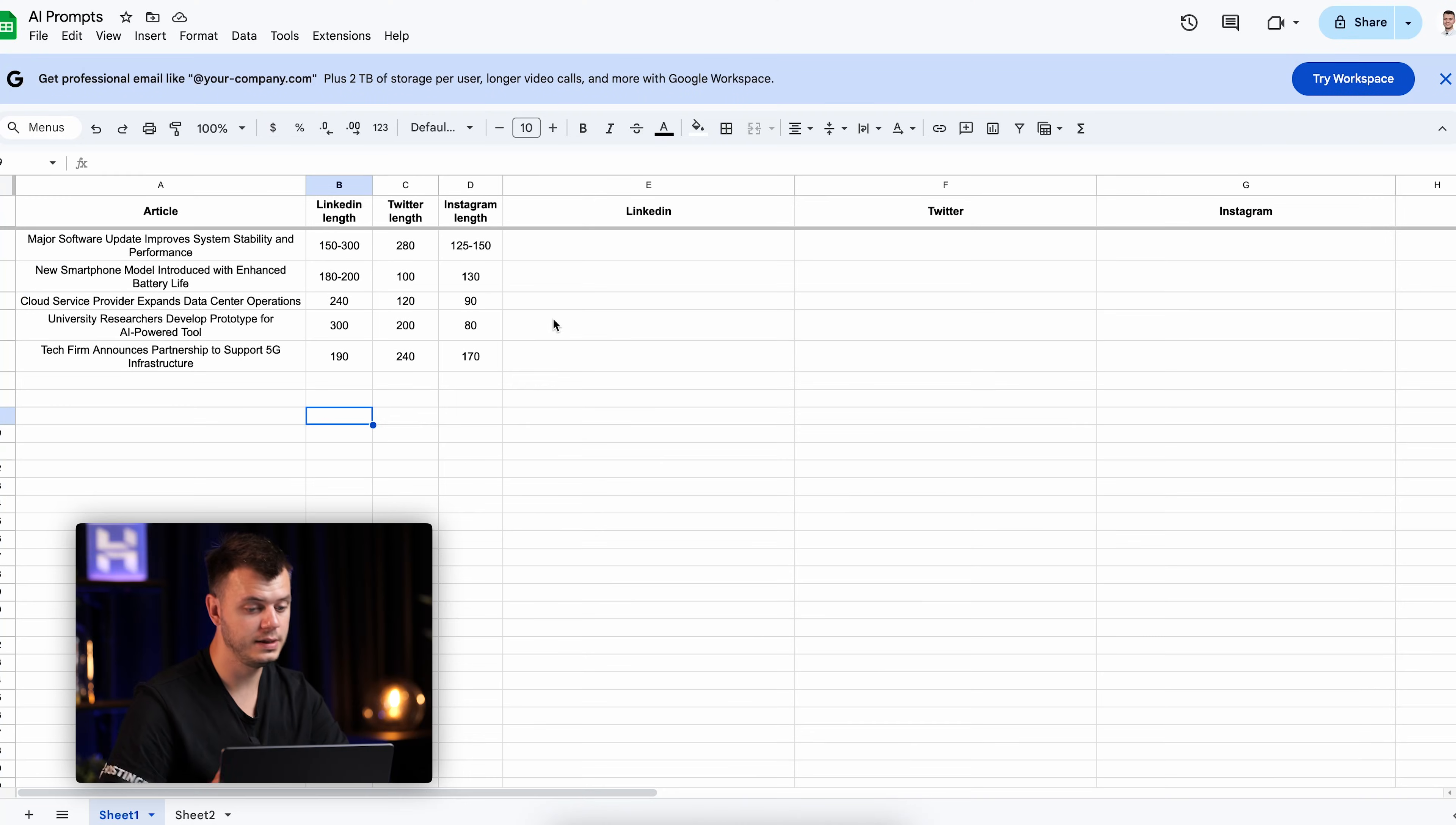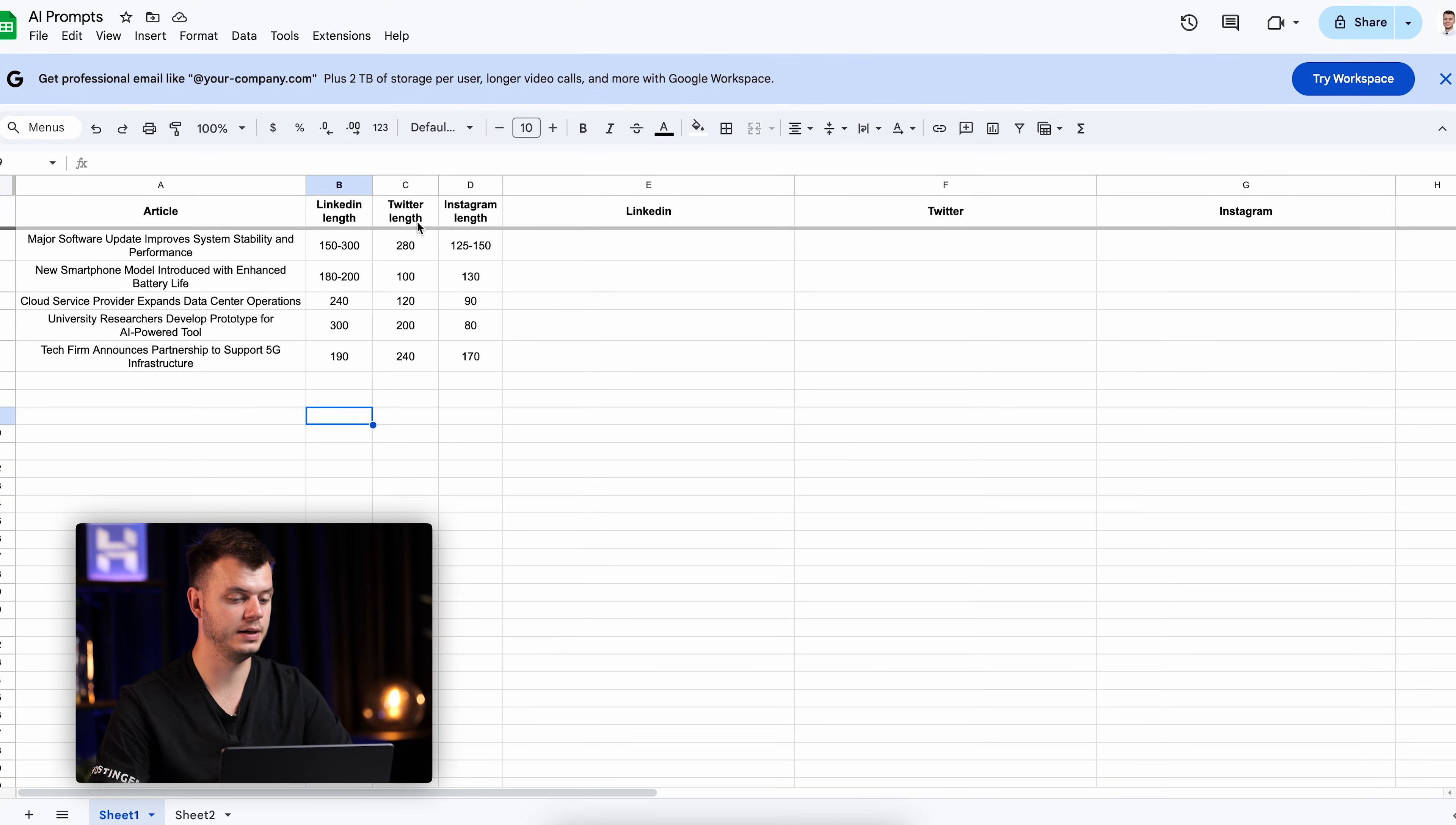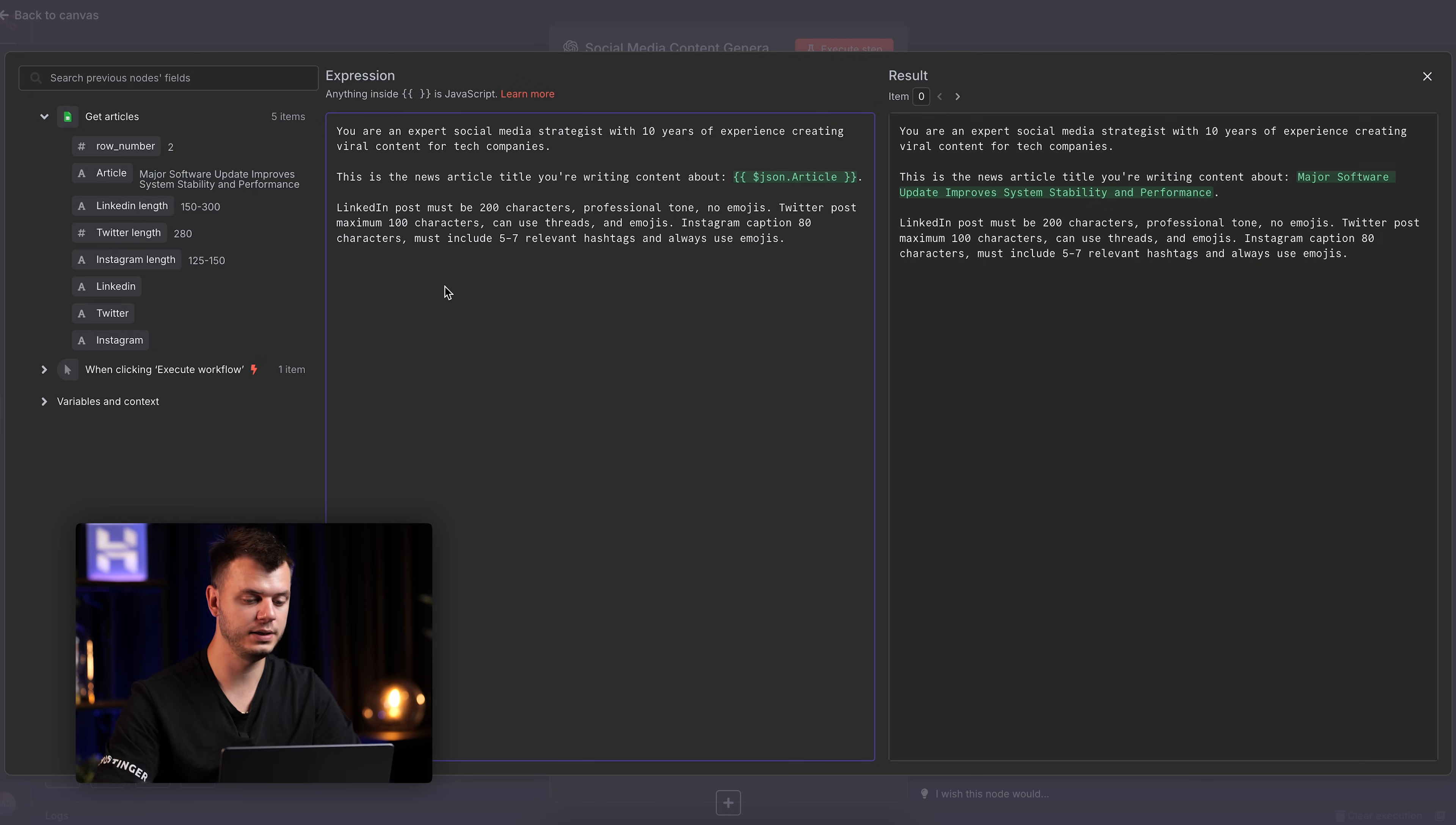But here's where it gets really cool with N8N. Watch me make these dynamic. Instead of hard coding the limits, I'll use N8N variables. Now I can change these limits inside Google Sheets without ever touching the prompt again. And as you can see in this Google Sheets, we have prepared the LinkedIn, Twitter and Instagram length that we want to input inside our prompt.